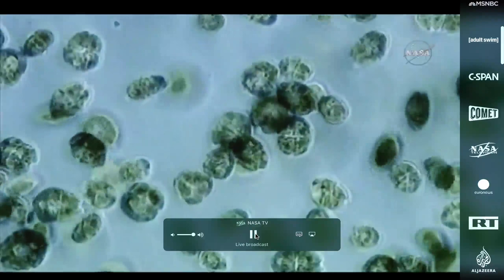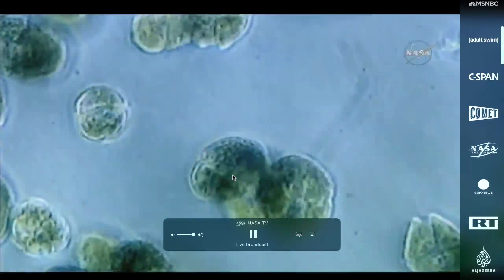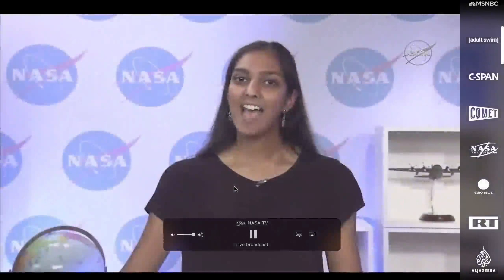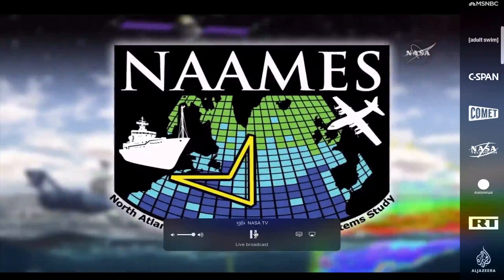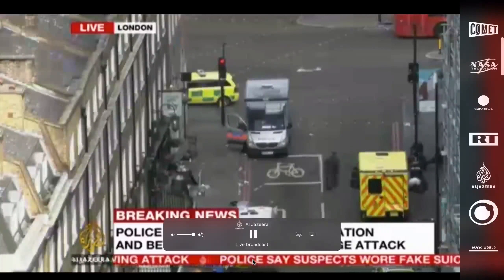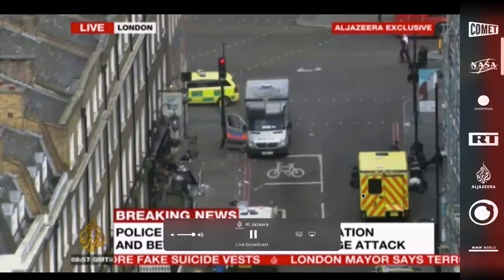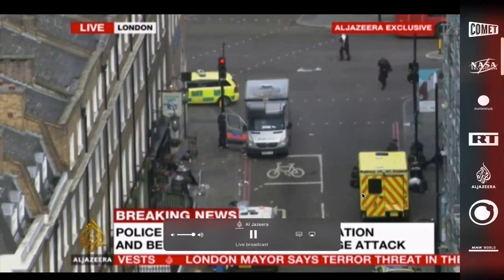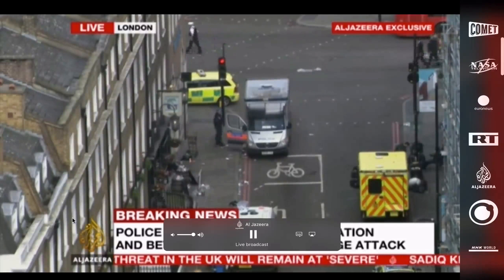One drawback is that some TV channels are only geographically supported, which means you have to be in that country to watch them. If you're not in the US, you cannot watch US-only channels. But channels available worldwide — like ABC or NASA — you can watch from anywhere.